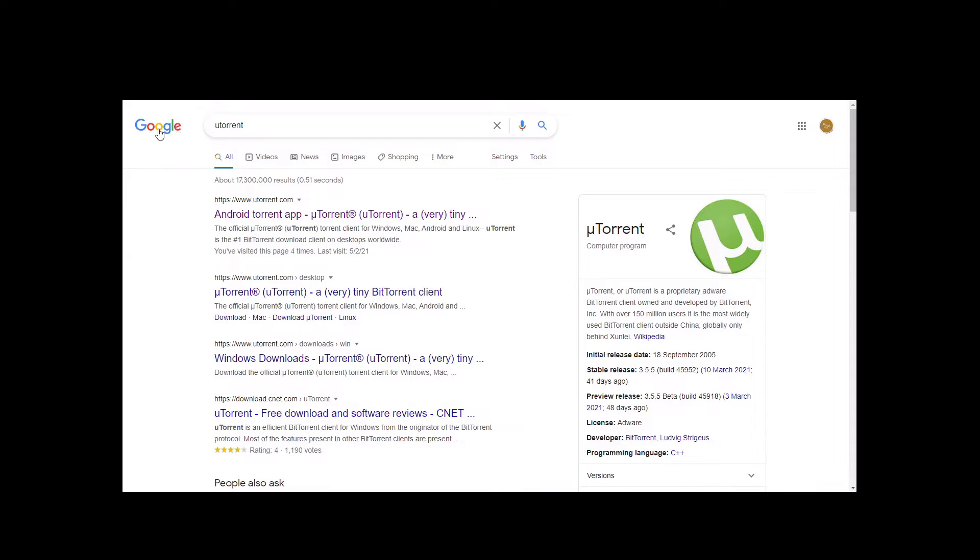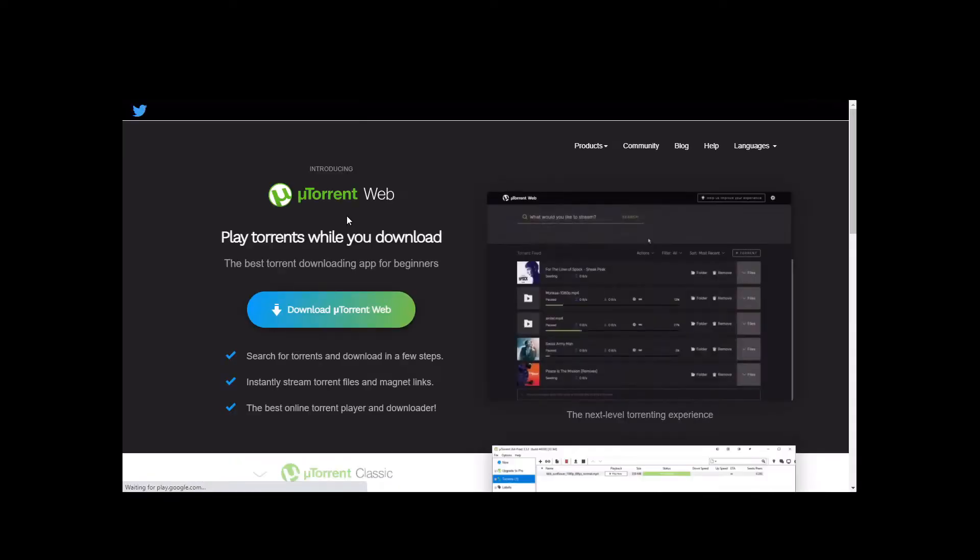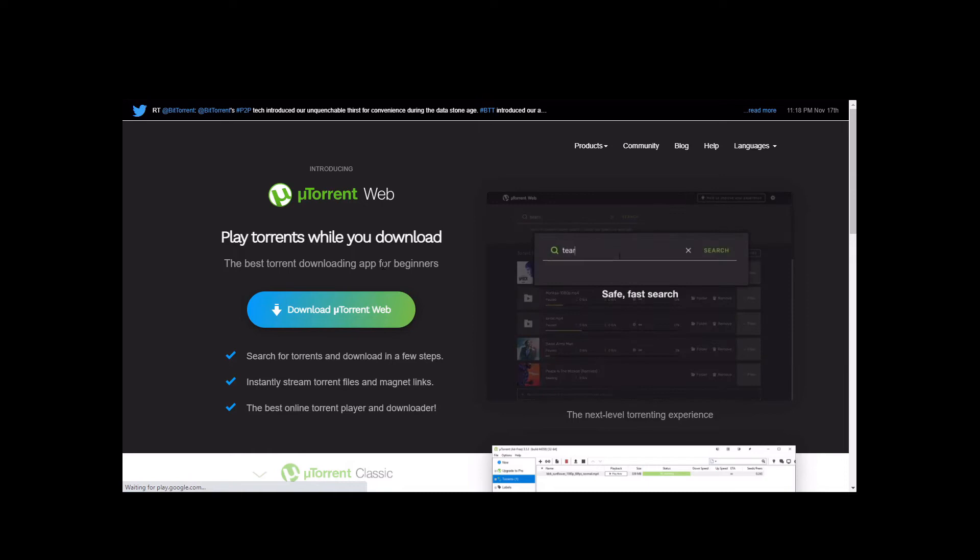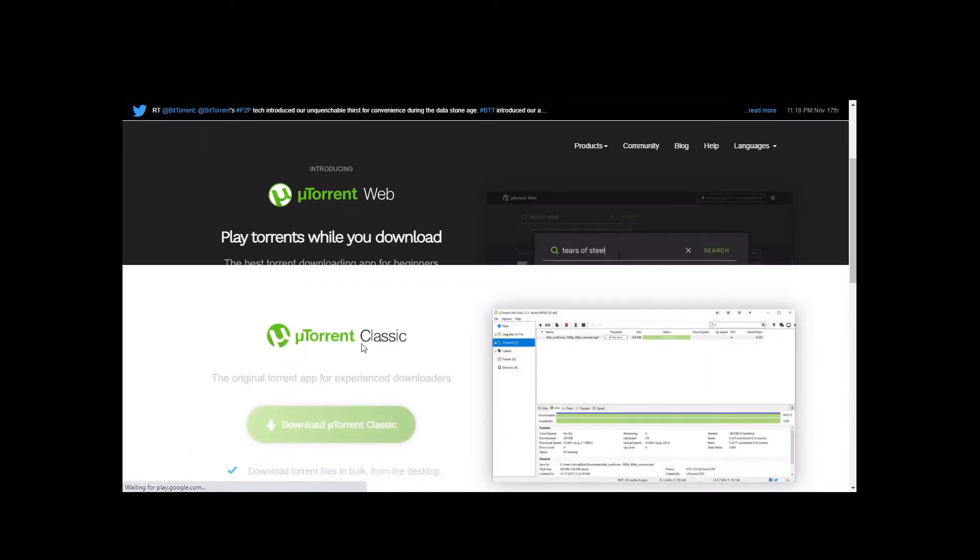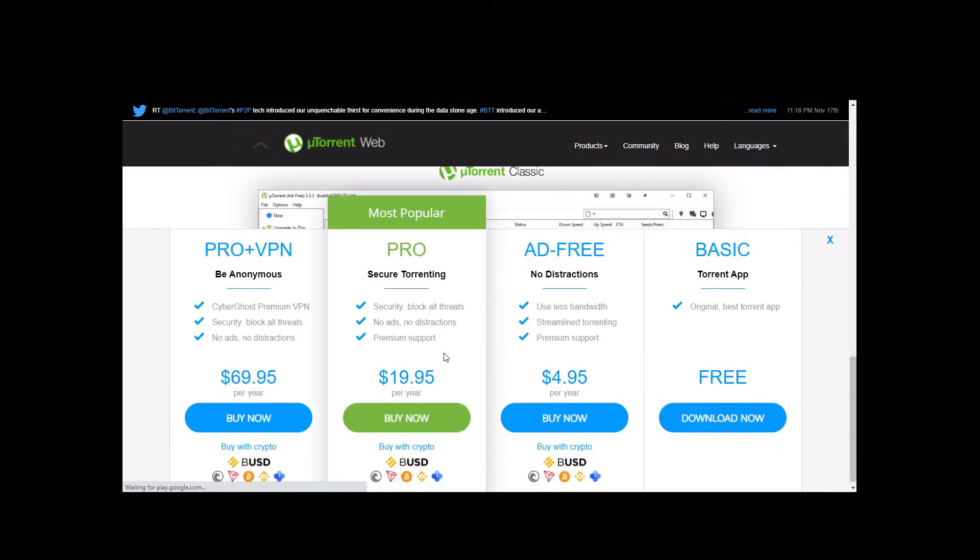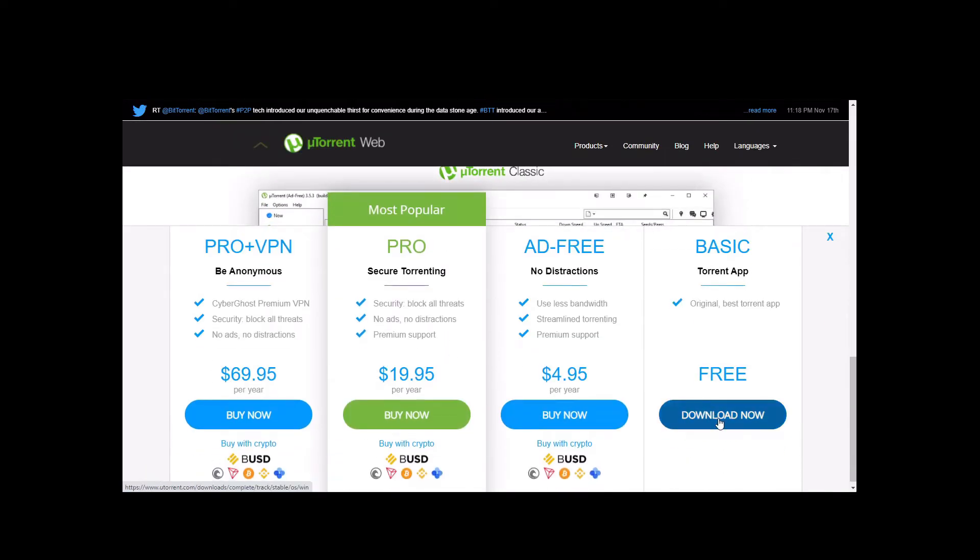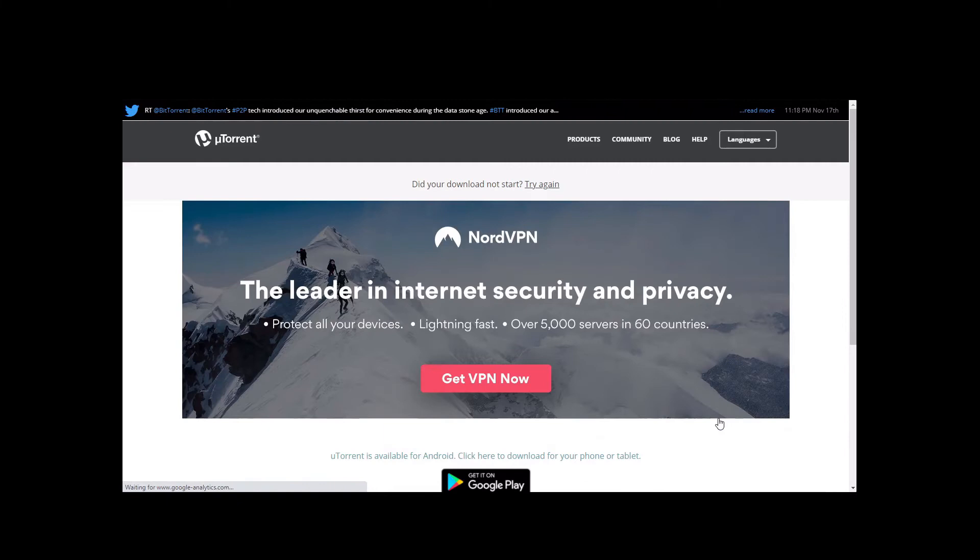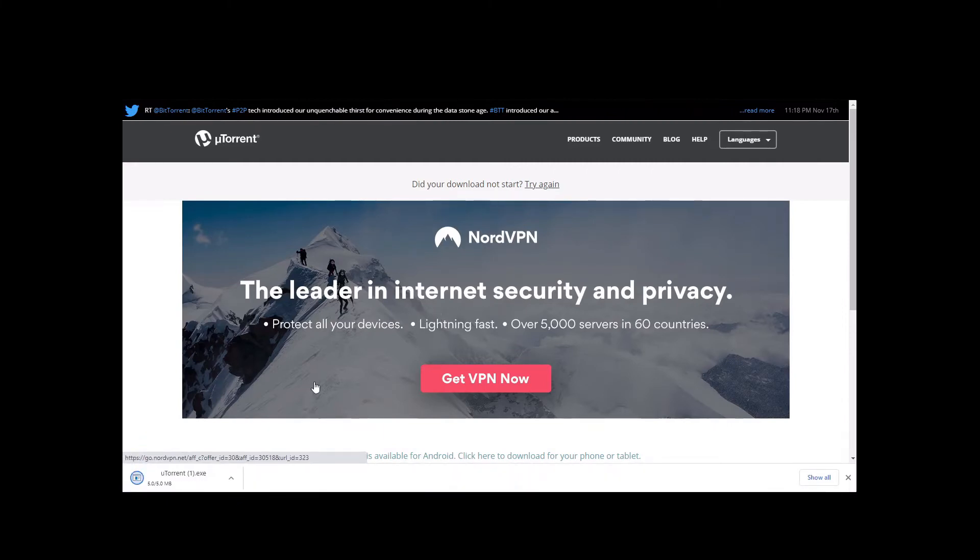Today I'm going to show you how to fix the problem where Windows security in a Windows 10 computer blocks installing apps. In this example, I'm trying to install uTorrent.